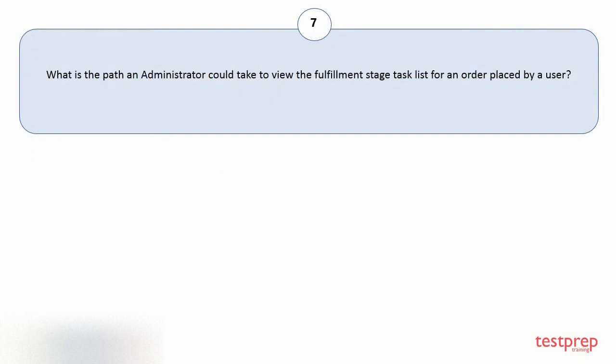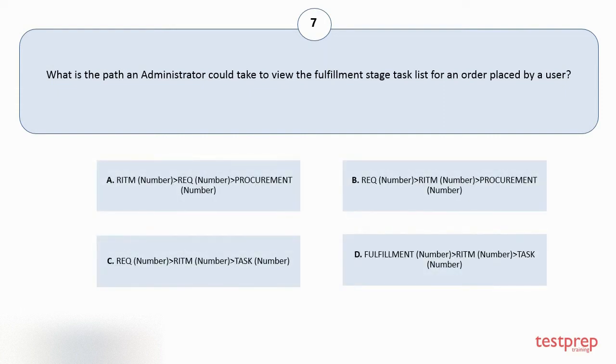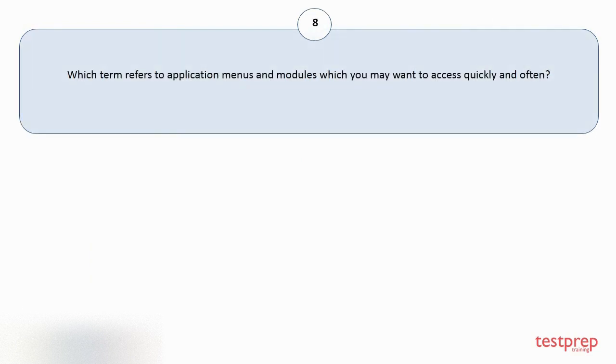Question number 7. What is the path an administrator could take to view the fulfillment stage task list for an order placed by a user? Your options are... The correct answer is option C. Question number 8.